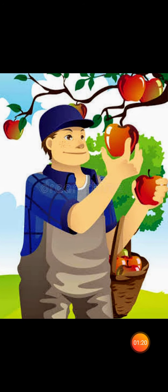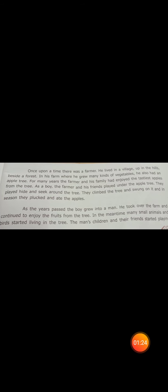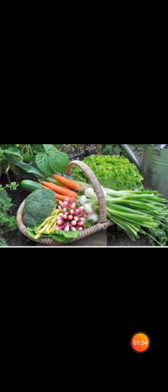Once upon a time, there was a farmer. He lived in a village up in the hills beside a forest. In his farm, he grew many kinds of vegetables. He also had an apple tree. For many years, the farmer and his family had enjoyed the tastiest apples from the tree. As a boy, the farmer and his friends played under the apple tree. They played hide and seek around the tree. They climbed the tree and swung on it, and in season, they plucked and ate the apple.